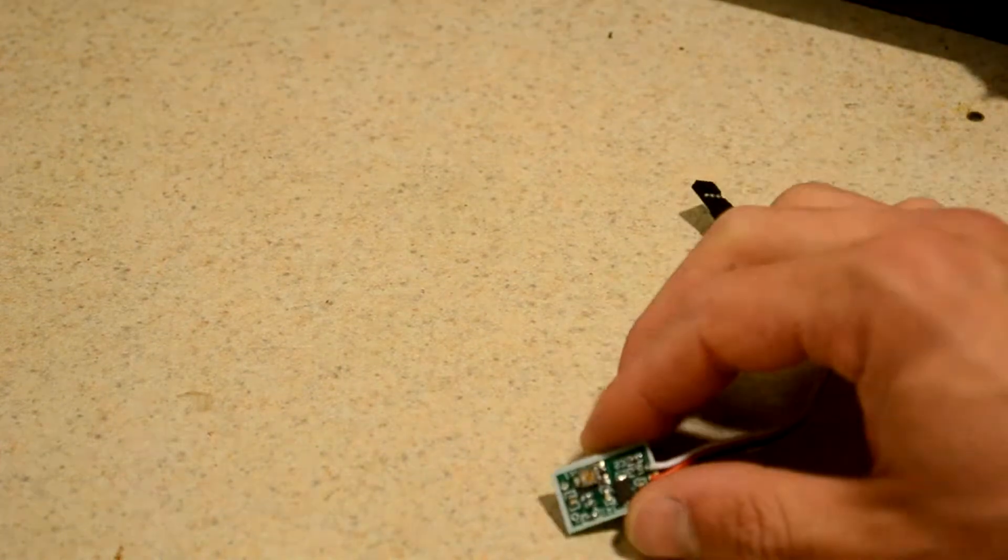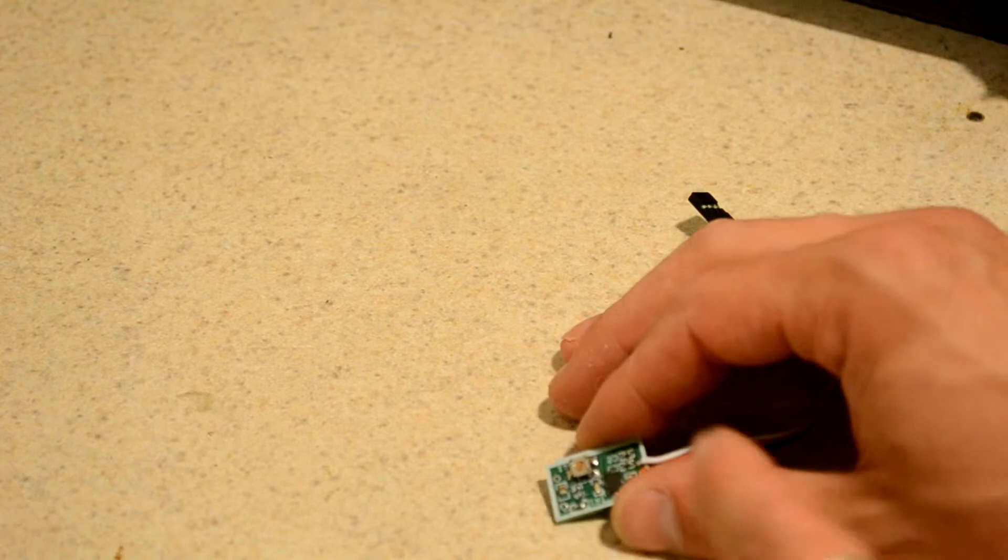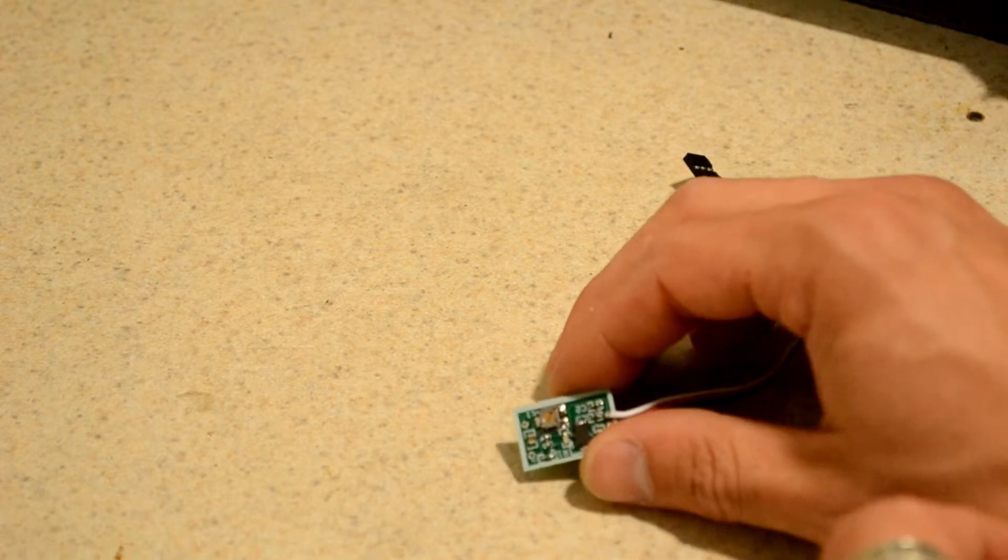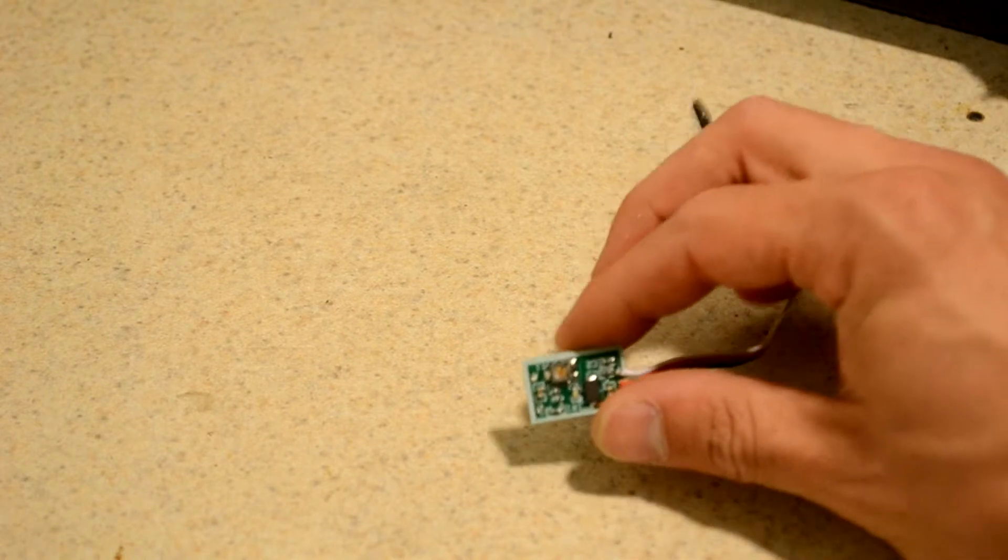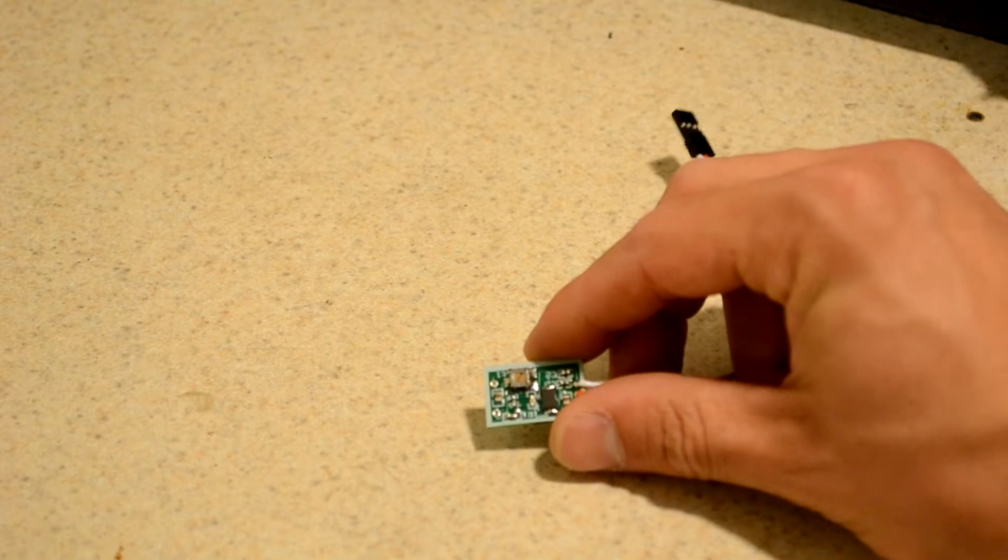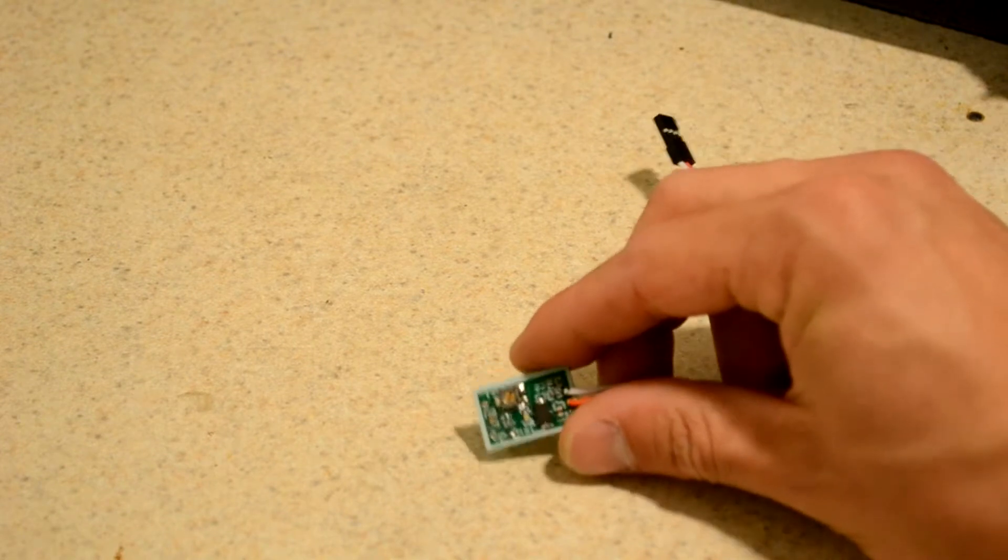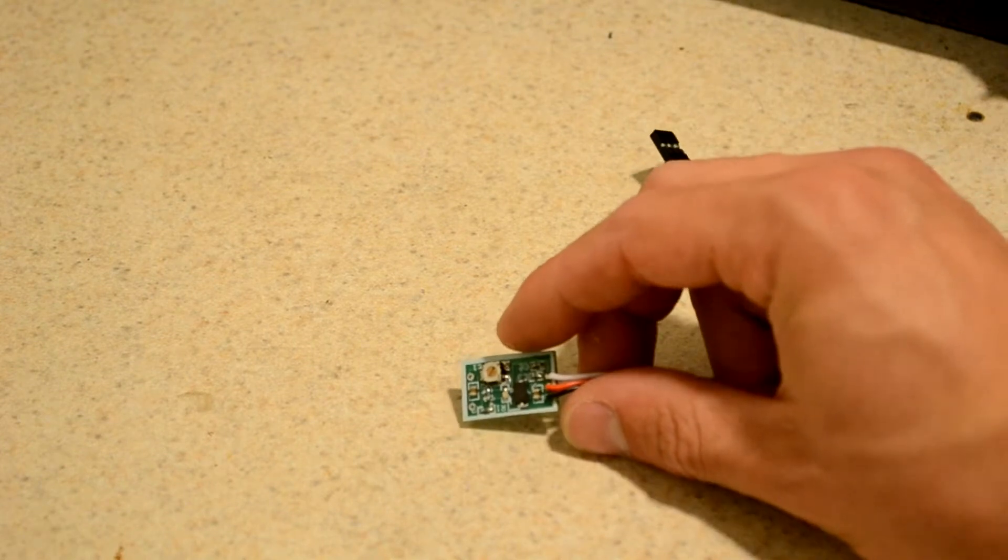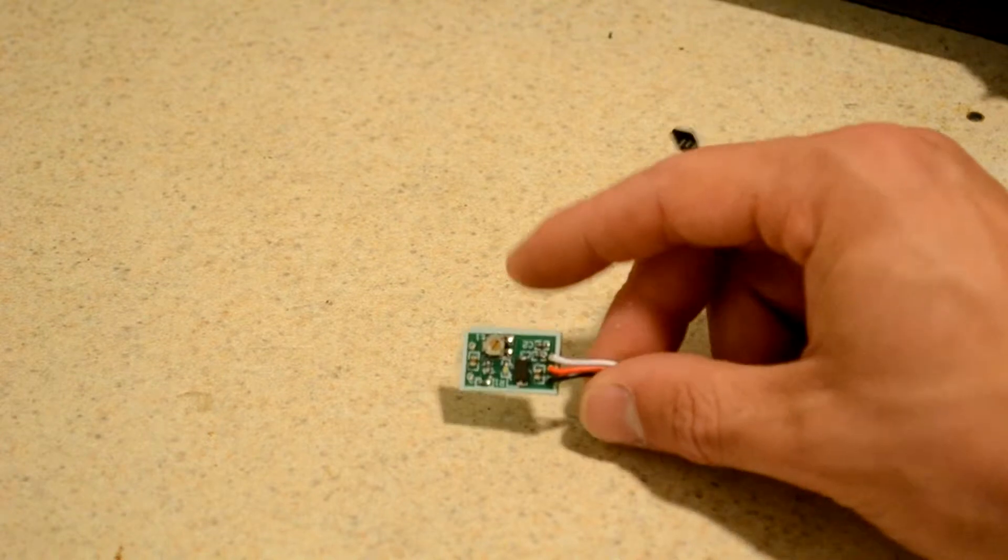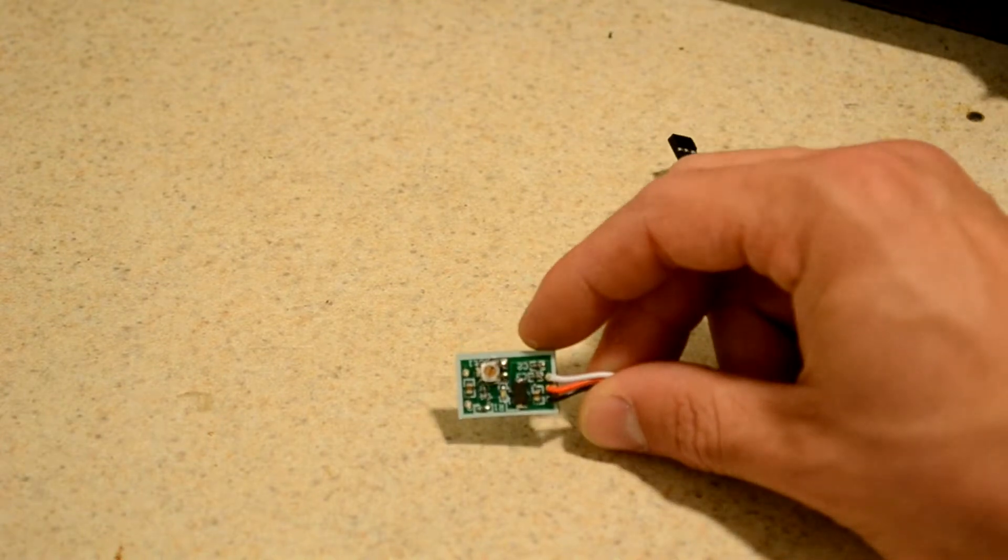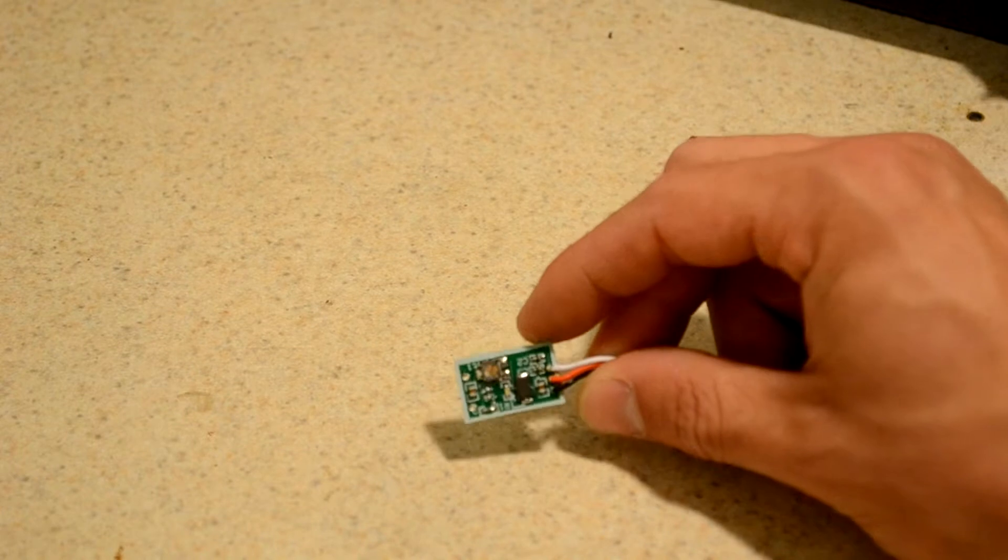So basically what that does is it says here's your radio signal - it's either at 100% or anywhere down to 0%, and it'll tell you as you get further and further away from your transmitter as your radio signal degrades.